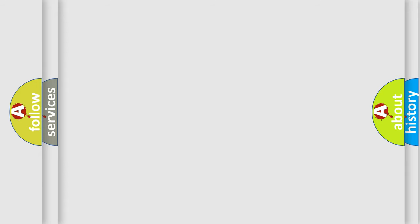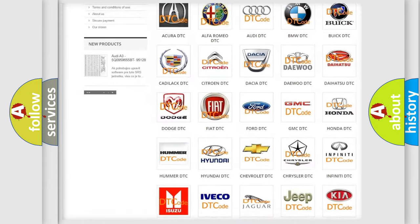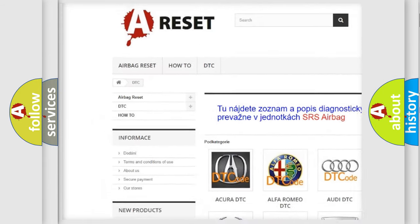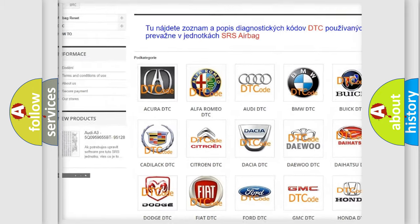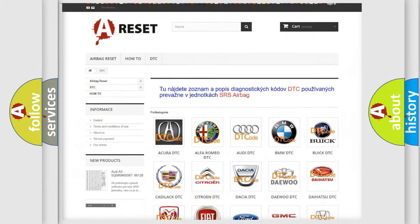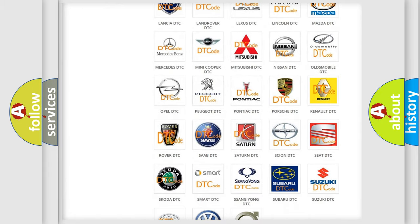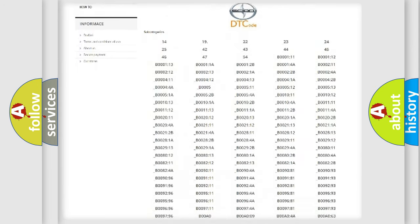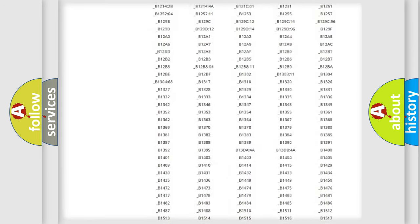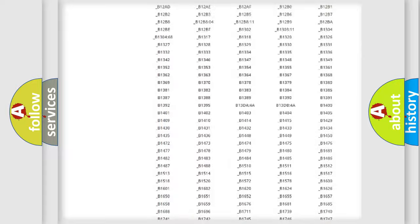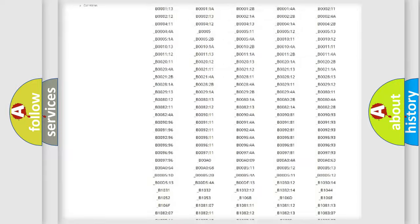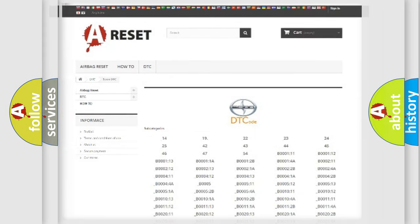Our website airbagreset.sk produces useful videos for you. You do not have to go through the OBD2 protocol anymore to know how to troubleshoot any car breakdown. You will find all the diagnostic codes that can be diagnosed in Cyan vehicles, and many other useful things.